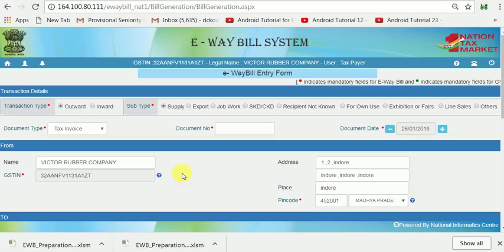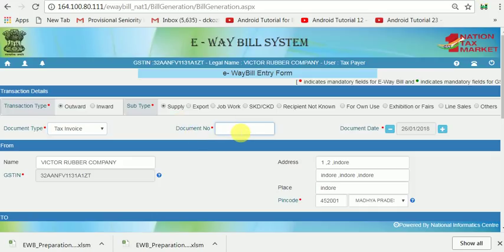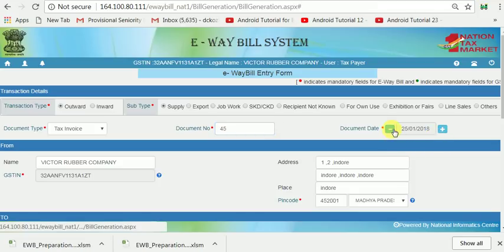Now I am generating an E-Way Bill. I am generating a tax invoice. The document number I have is 145. I am generating this now — today is the 25th.